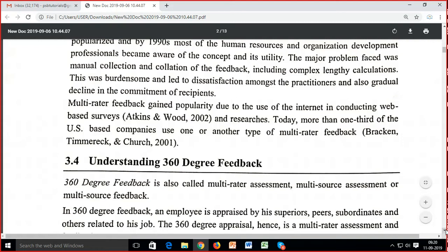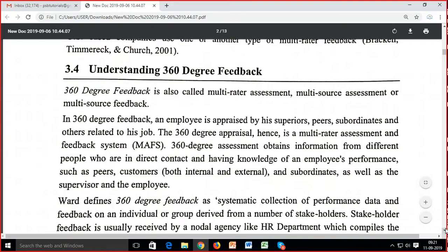This was burdensome and led to dissatisfaction among practitioners and a gradual decline in commitment. Kyunki bahut zyada burdensome tha, satisfaction nahi ho raha tha. Multi-rater feedback gained popularity due to the use of the internet in conducting web-based surveys (Atkin and Wood, 2002). Today, more than one-third of US-based companies use one or another type of multi-rater feedback.